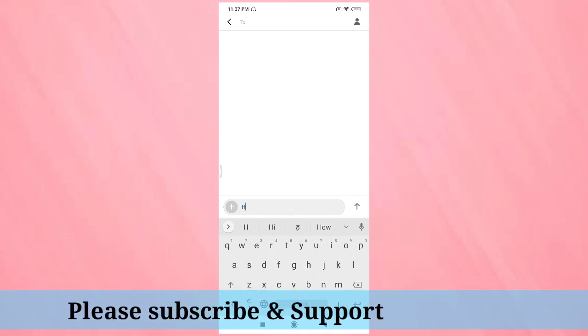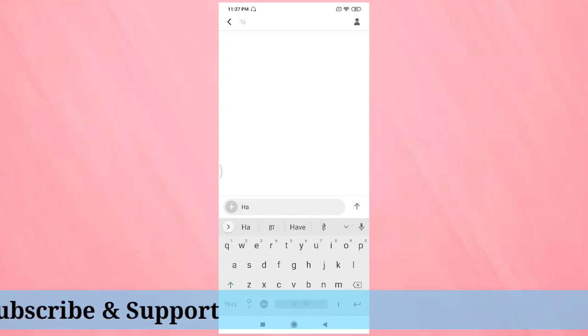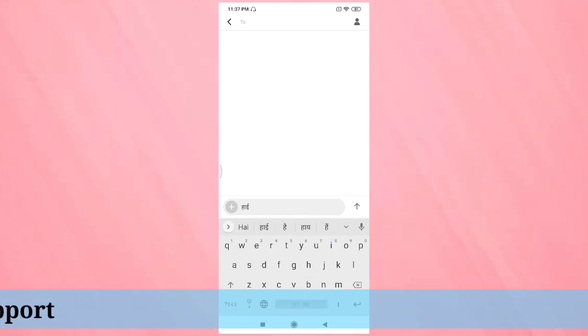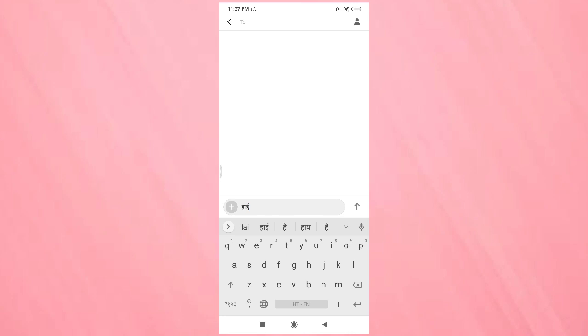At the bottom you can see it automatically corrects to Hindi. Then select the correct word.